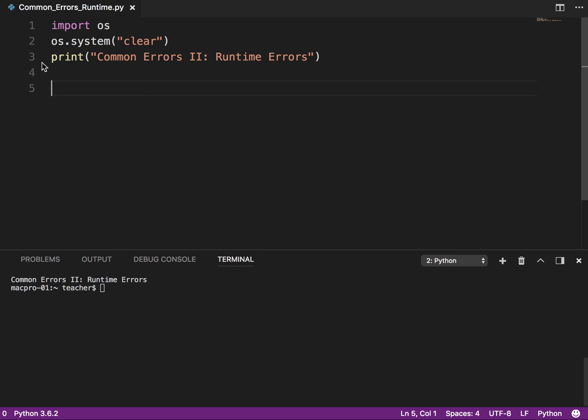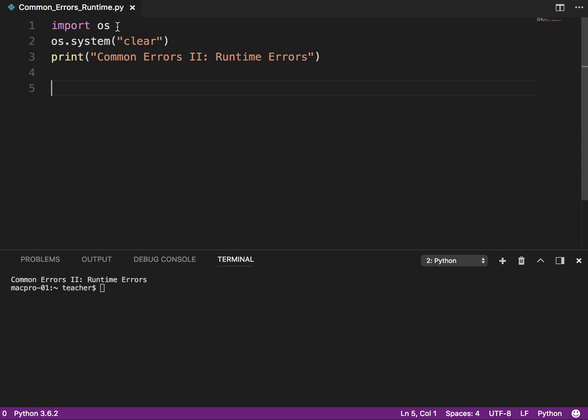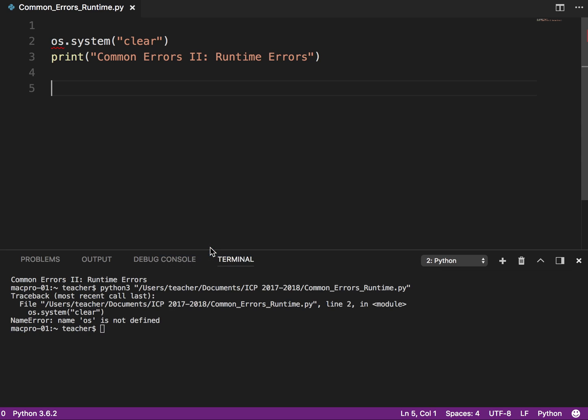So let's run this and just see what it does. Okay, so it basically clears the screen and then prints out the title. Now here we're using an export external module called the OS module, and that lets us interact with the operating system.